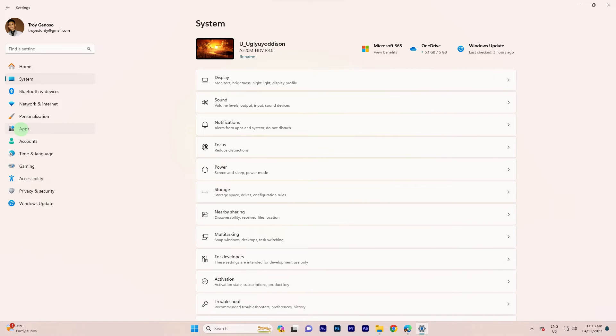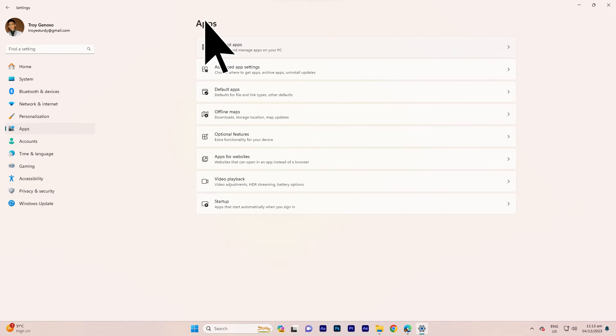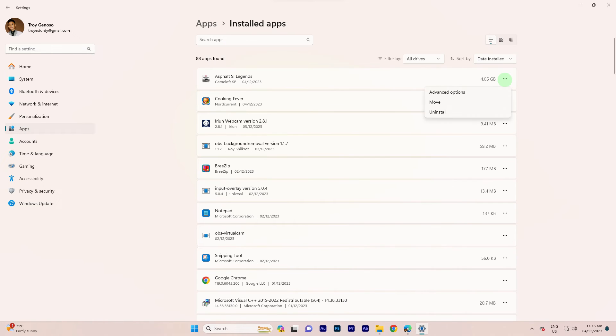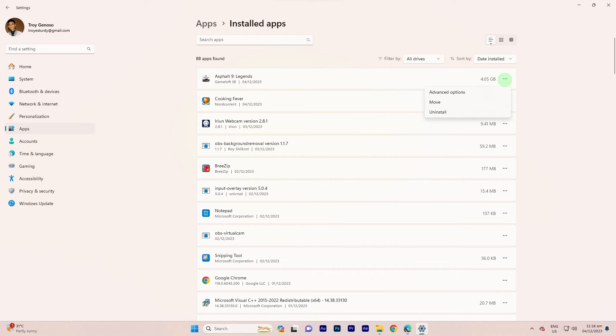Navigate to Apps and then proceed to Installed Apps. Select your preferred app. However, availability depends on whether the background app option is presented.